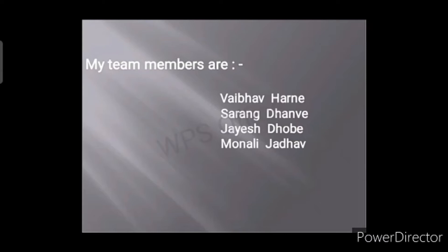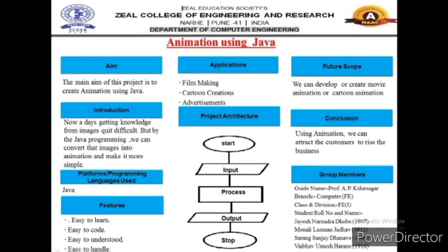Goibhav, Sarah, and Moongali. So the main objective of our project is to bring animation using Java. The project is about simple animation.